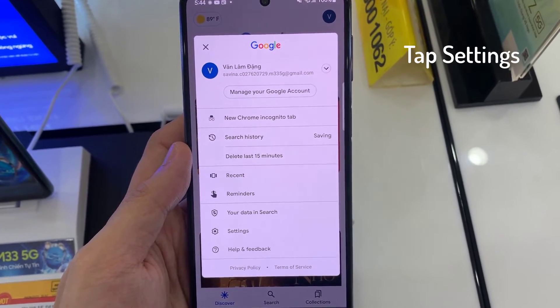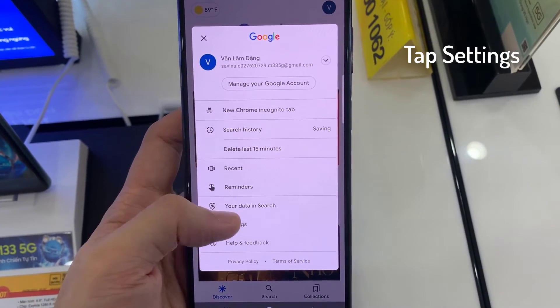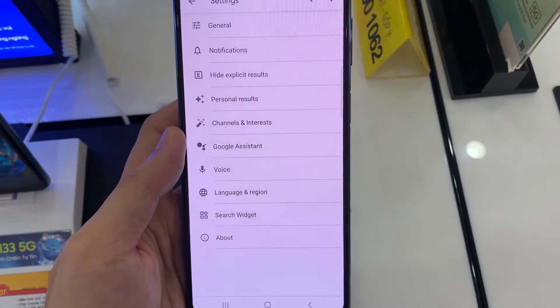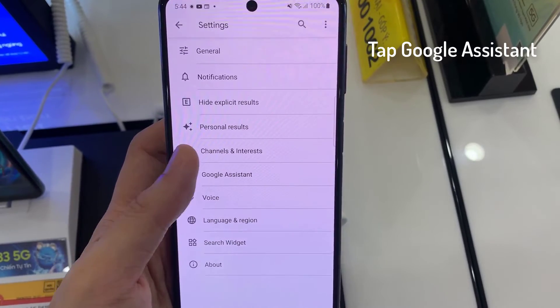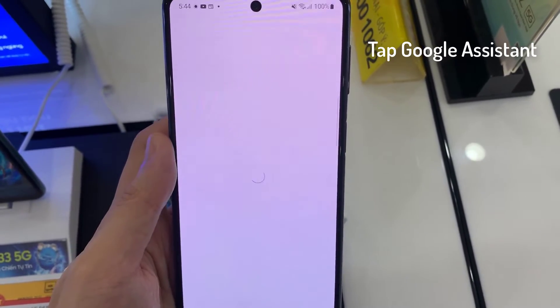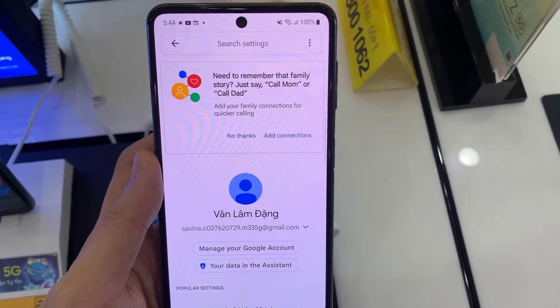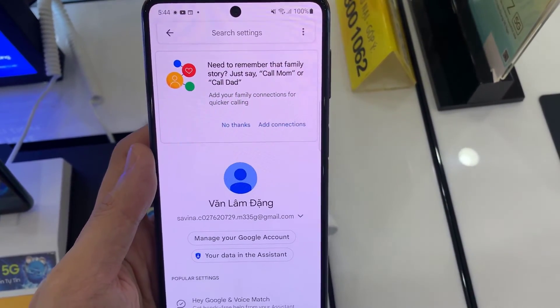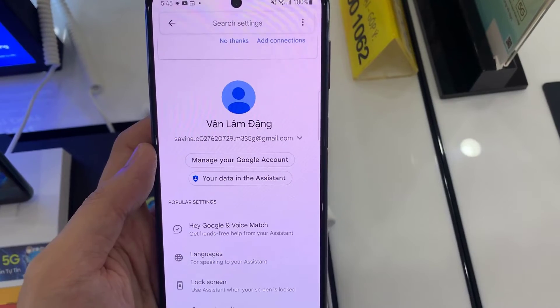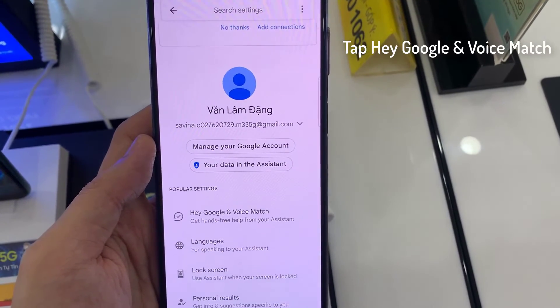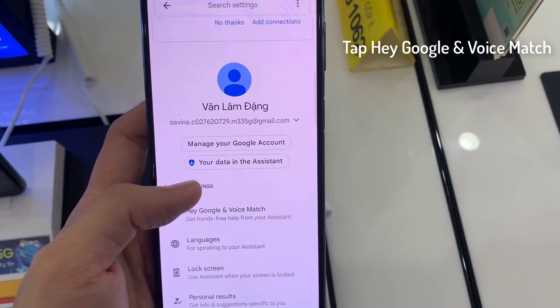Then tap on Settings. Tap on Google Assistant. Tap on Hey Google and Voice Match.